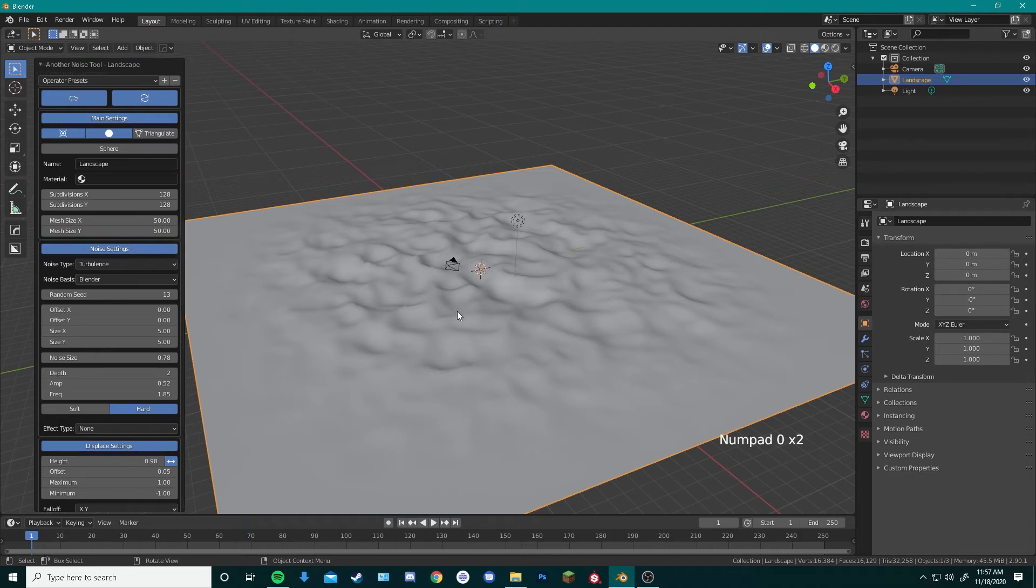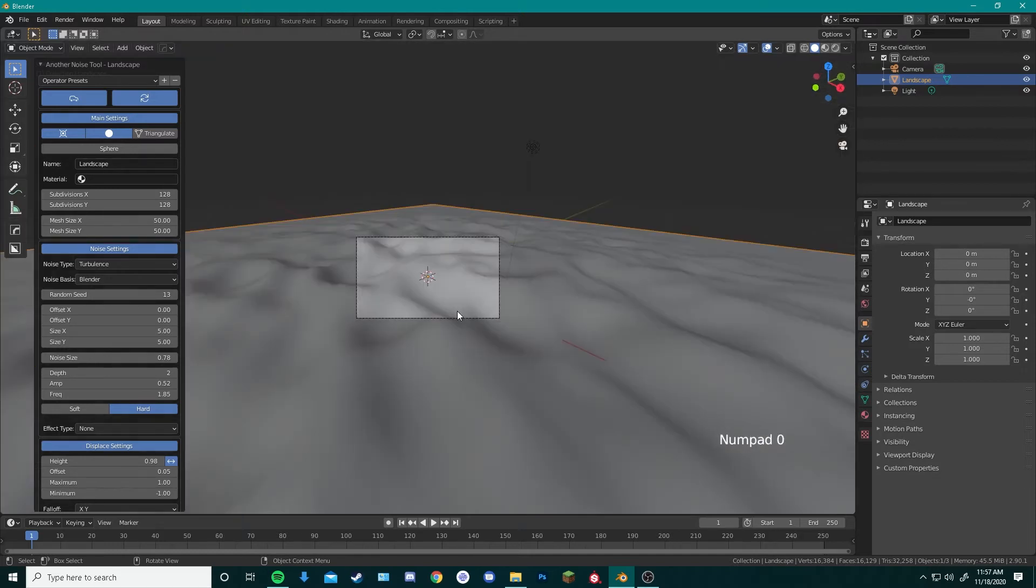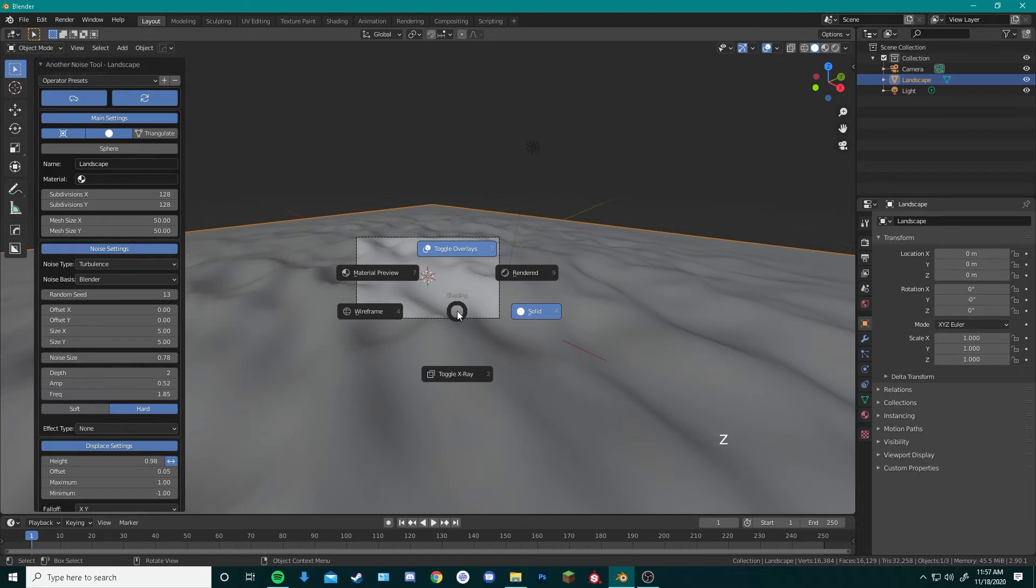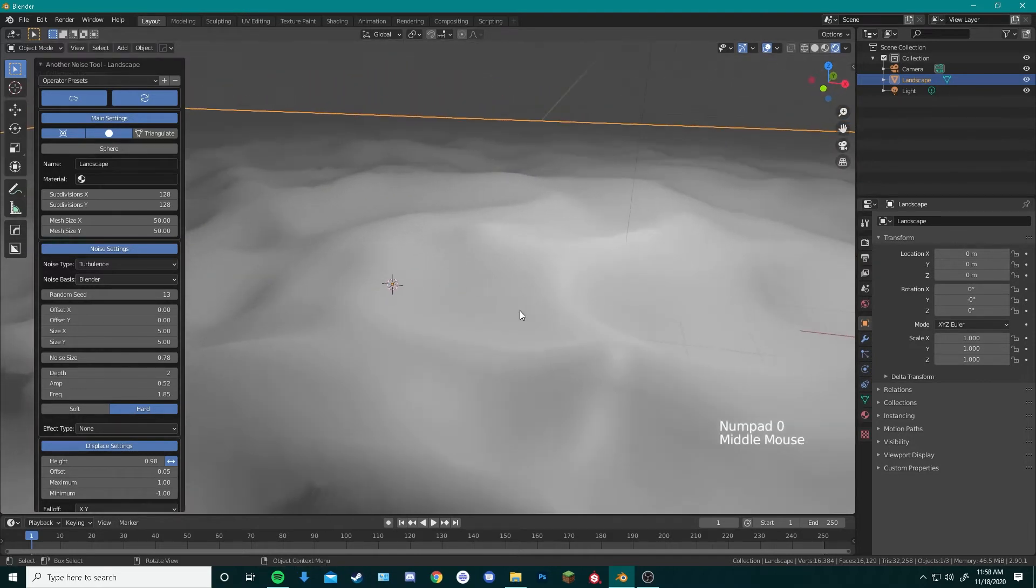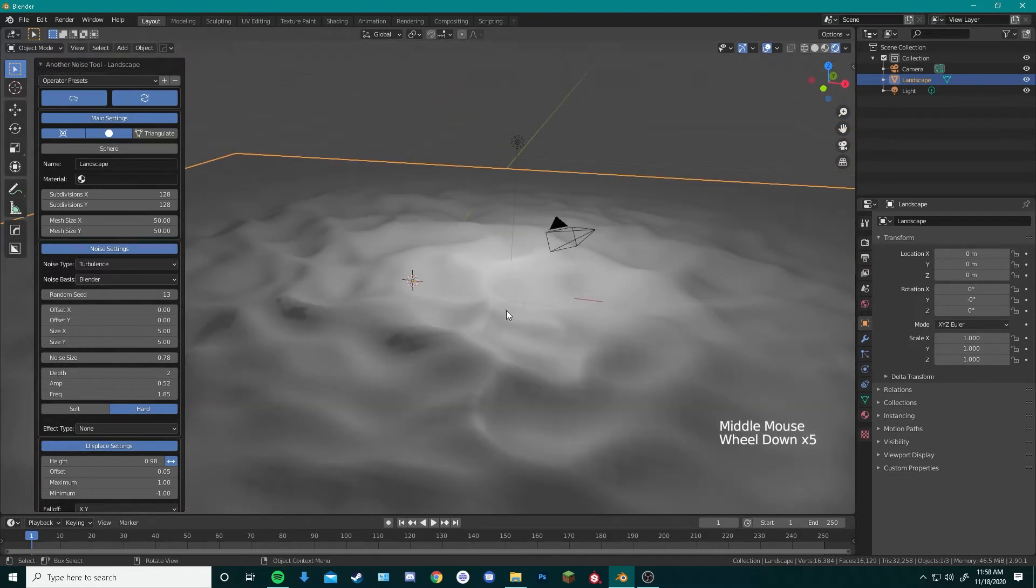By pressing Number Pad 0, it will bring us to the camera view we have on our scene, and by pressing the Z key, it will bring up options for selecting different material viewports. This is what the scene looks like being rendered as is. Pretty boring, right? Let's add some textures to the sand to make it look more like sand.